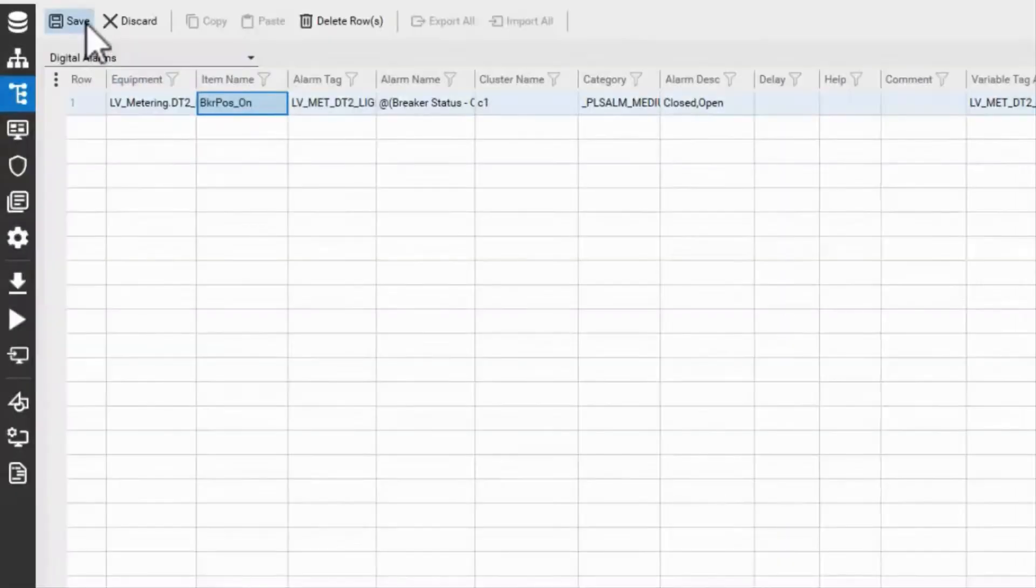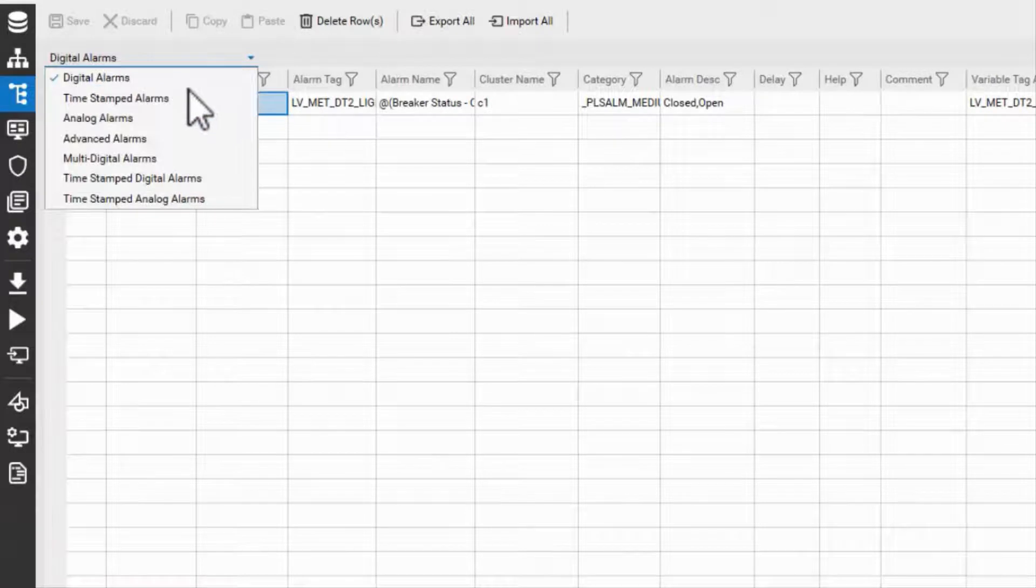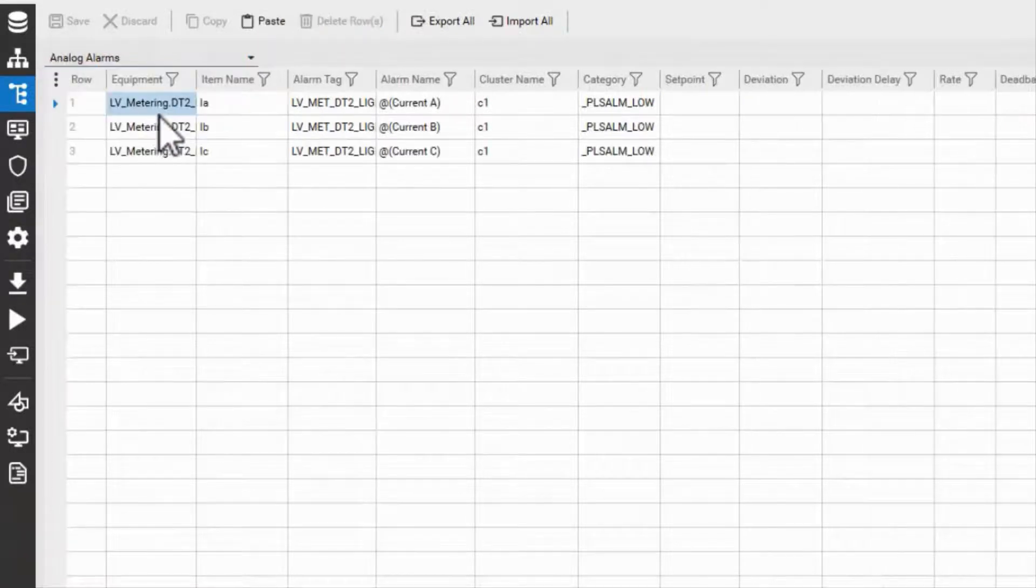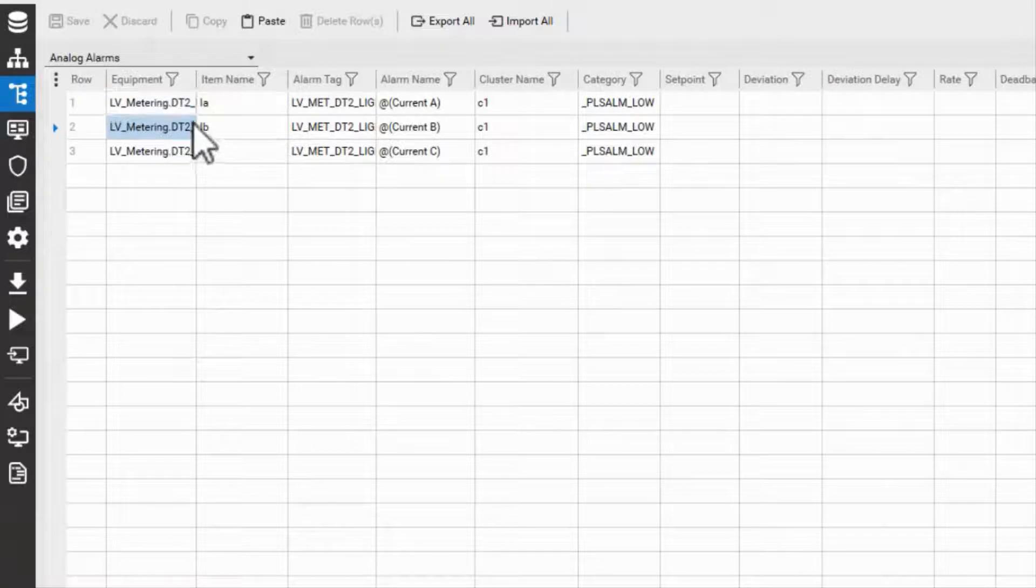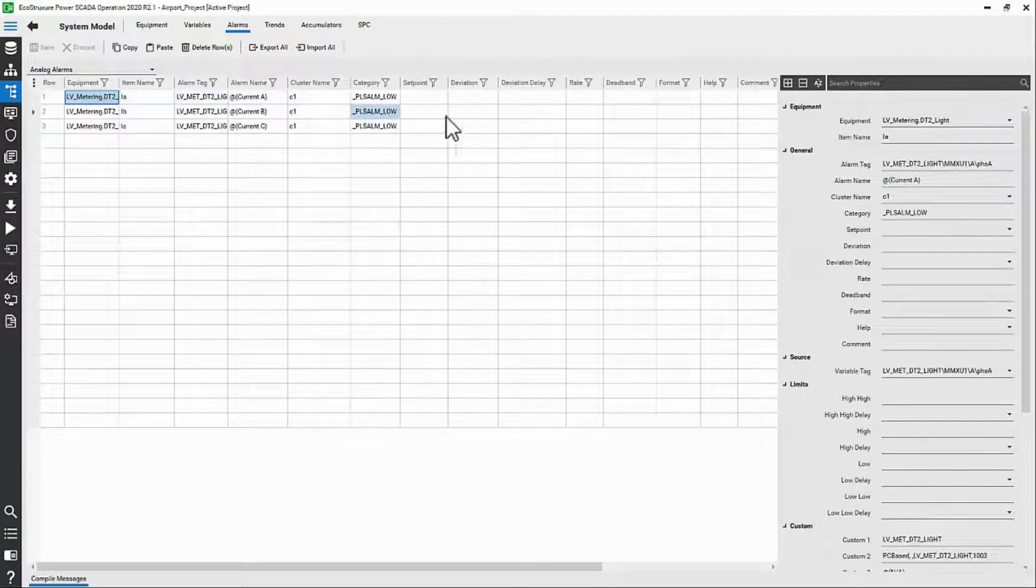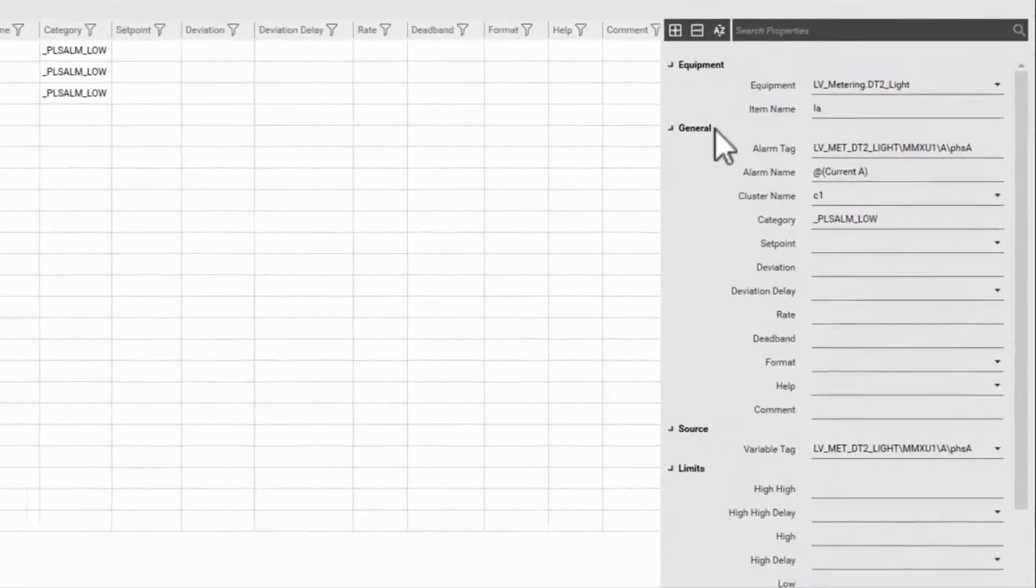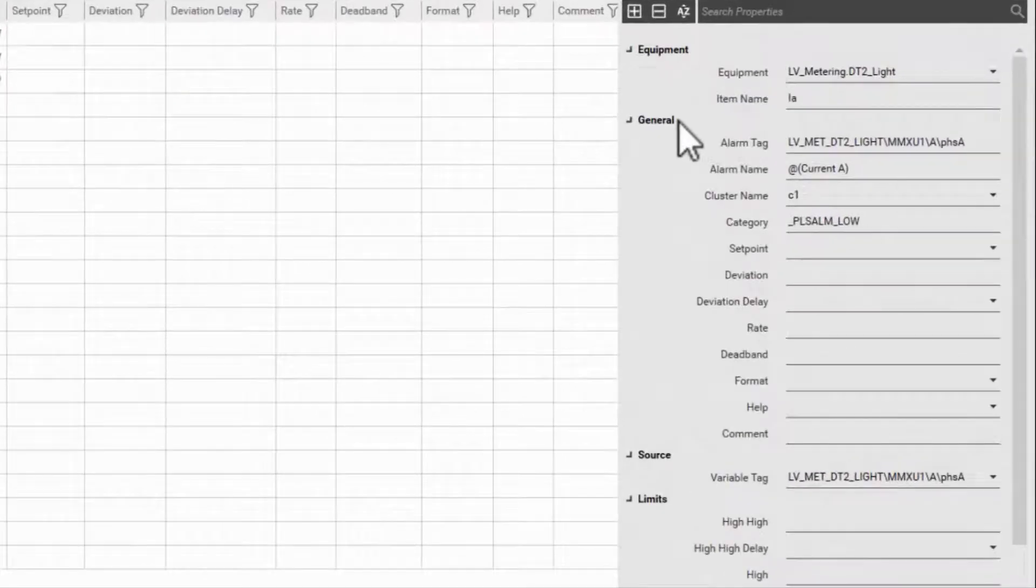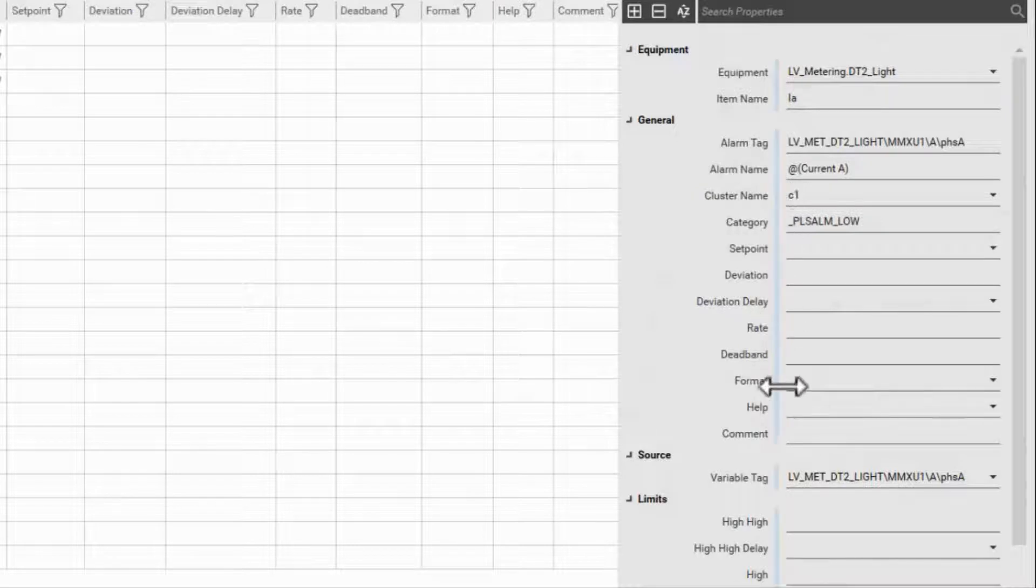The next alarm type I'd like to cover are analog alarms. These are the other alarms created by the PC-based checkbox in profile editor, and they have much more functionality available. The profile editor has filled out the basic values like the name and variable tag driving the alarm.